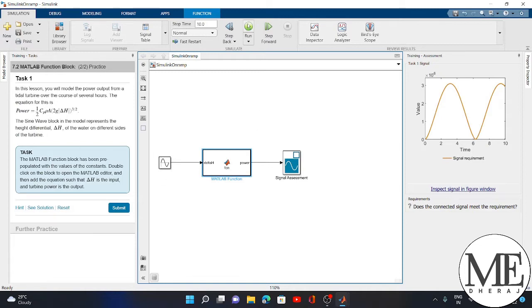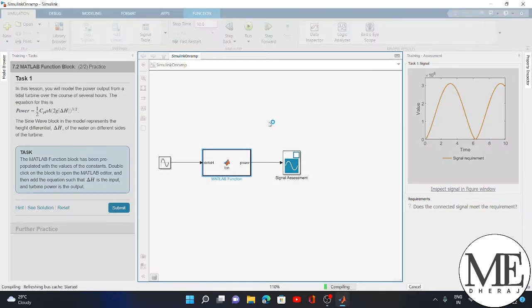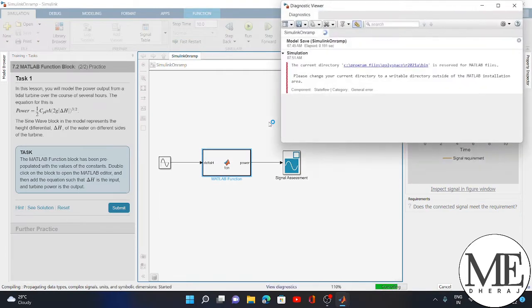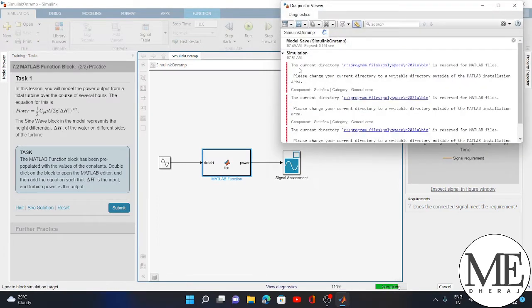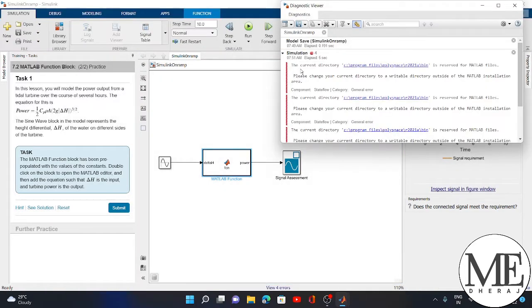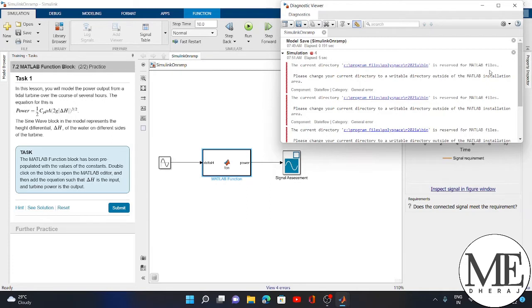I click on the run button, and when I do, I get a problem. It says that the current directory C:\Program Files\Polyspace\R2021f\bin is reserved for MATLAB files. Please change your current directory. This means you have to change the current directory.